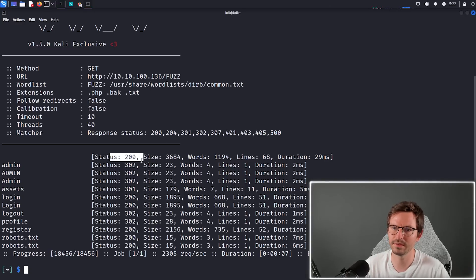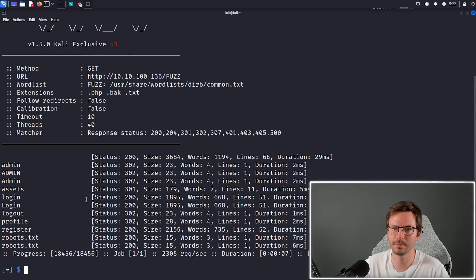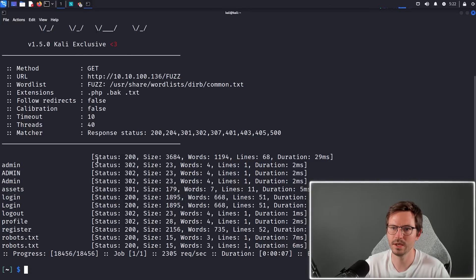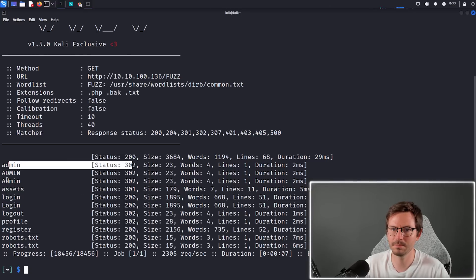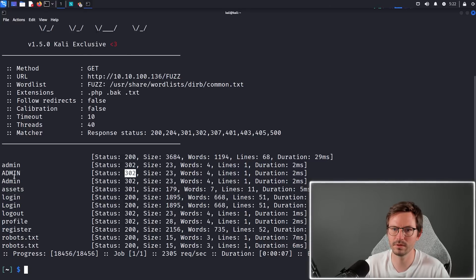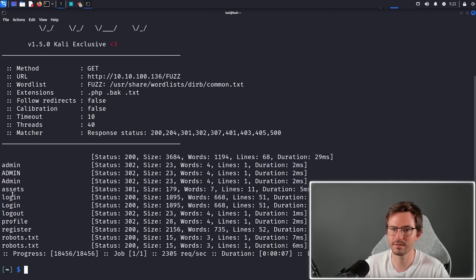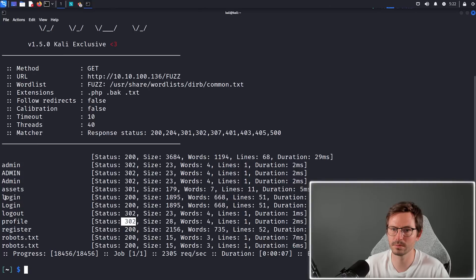Clearly we have an admin endpoint which is giving us a 302, so this is probably going to the login endpoint. There are some assets which we might want to check out. We have a profile but again 302, probably to the login.